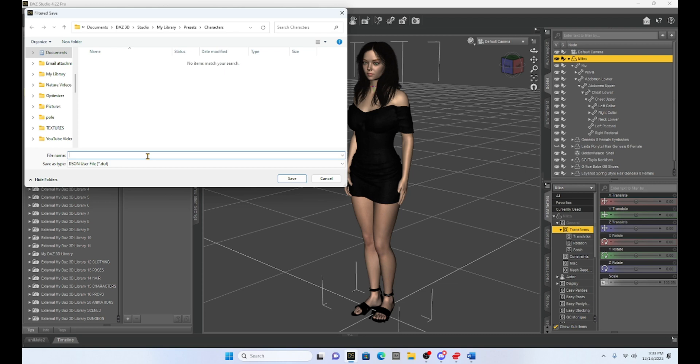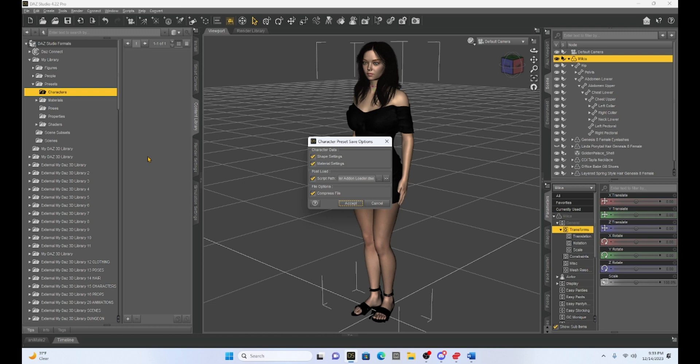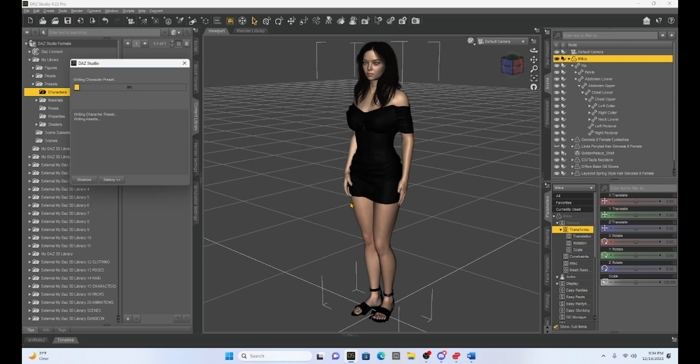And what it's going to do is it's going to save all of her assets. So the way I have her set up, I'm going to have that character. So this is kind of a neat way to save a character. If you have morphed it and you want to make sure that you can use it over again, you can save your character as a character preset. So I'm going to just name her Milika and we're going to hit save. It's going to just come up with a tab that asks you if you want to keep the shape, the materials. We want to keep everything because we want to just use Milika as a character in other scenes. So I'm going to hit accept. And it's going to save Milika as a character preset.